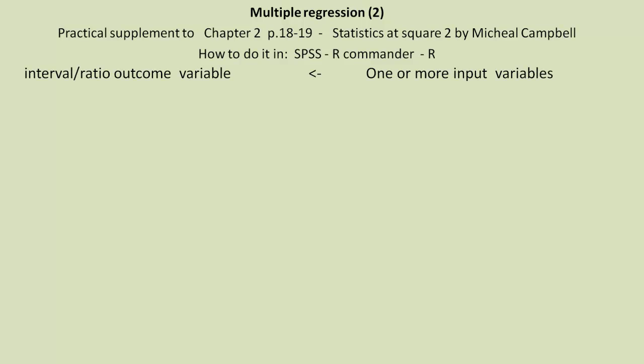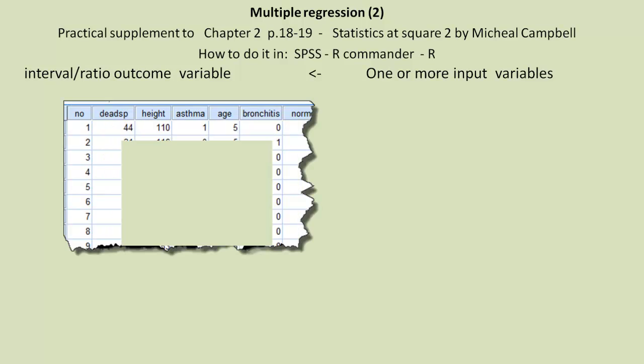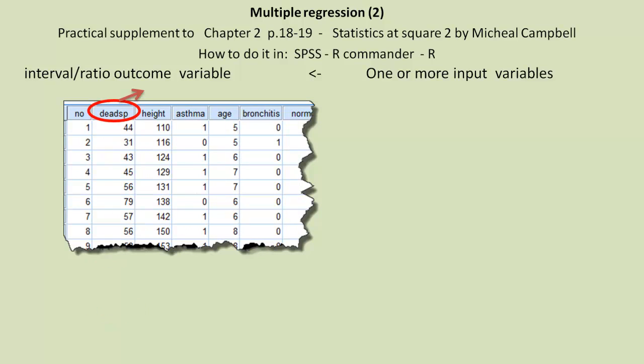If you remember, in multiple regression, we have one or more input variables but a single interval ratio outcome variable. And we use this data set, which we're going to use again.